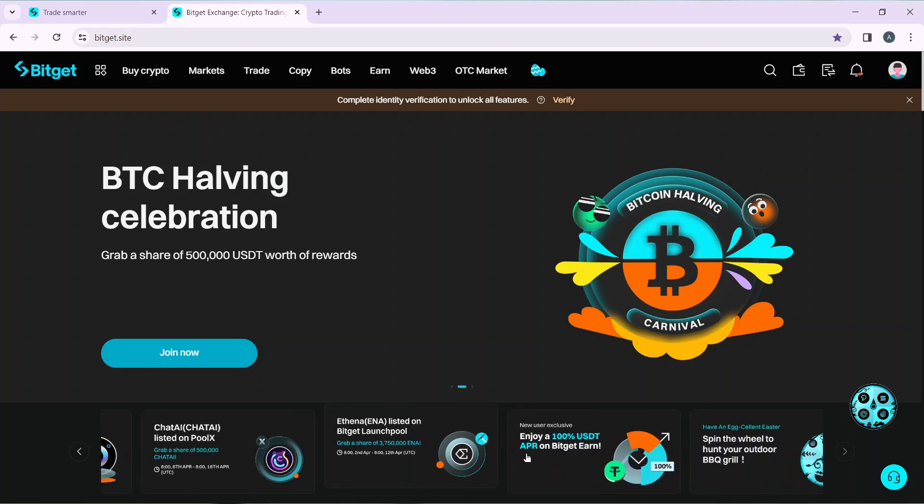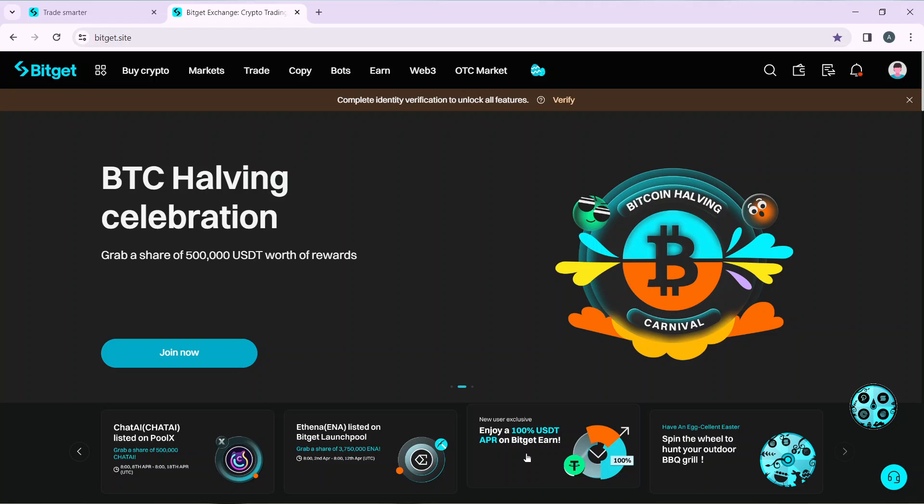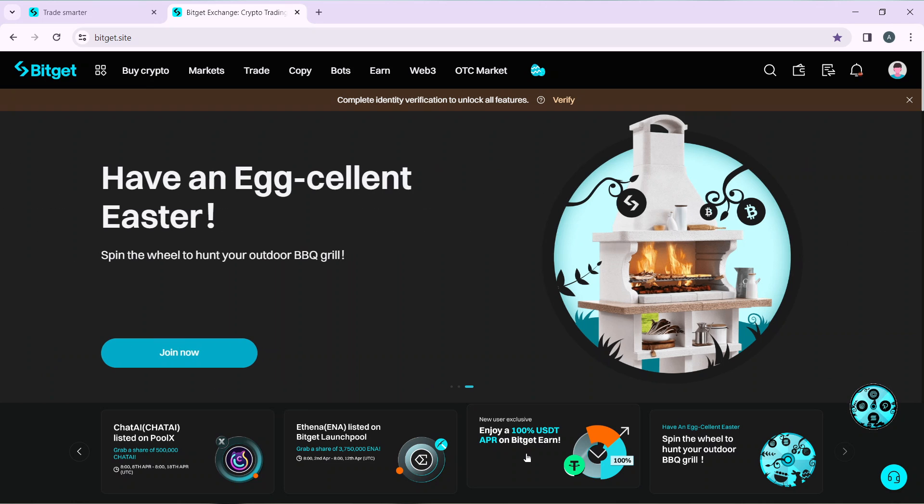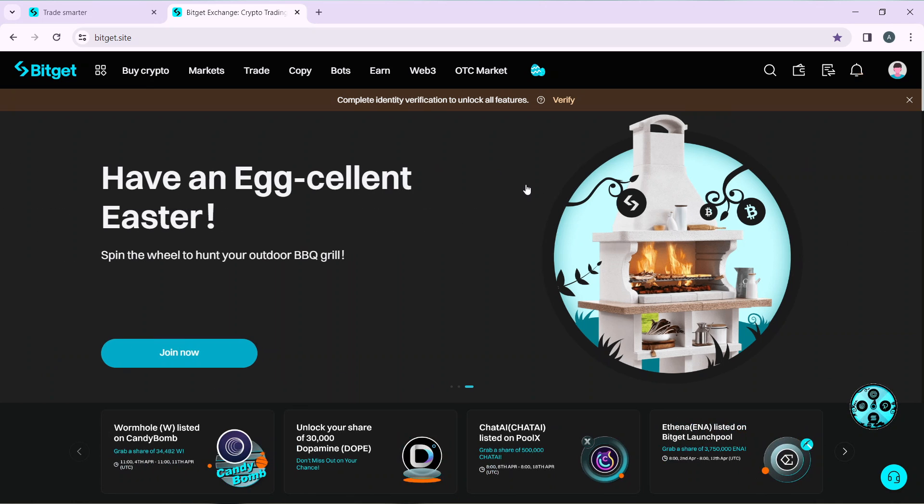Next, how can you create an account on Bitget? Pretty simple. Launch a browser of your choice - I'm currently using Chrome. Look at the search bar of your browser, which is usually at the top corner.